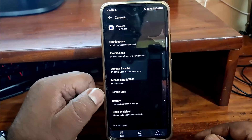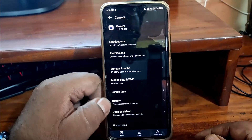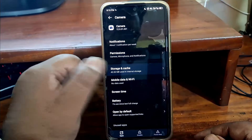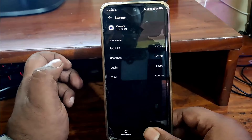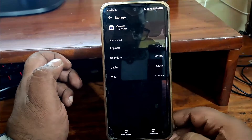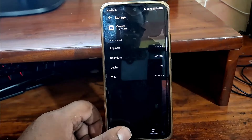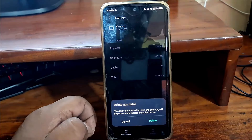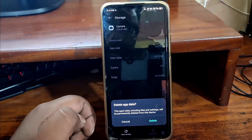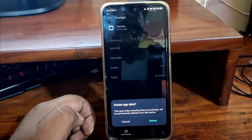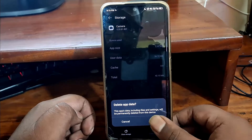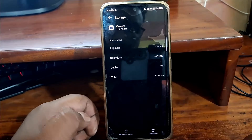Tap on Storage and Cache. Tap Clear Cache. Then tap Clear Storage and tap on Delete.